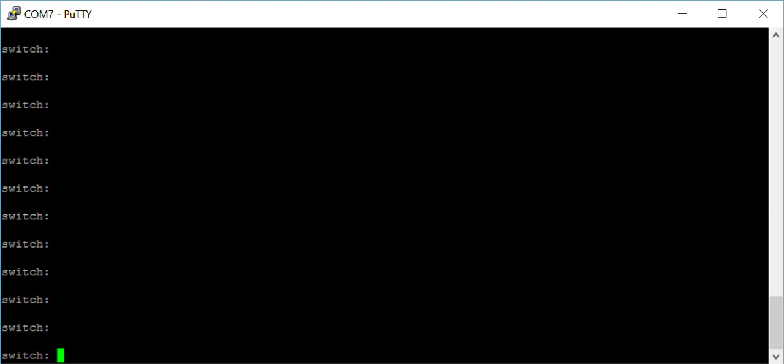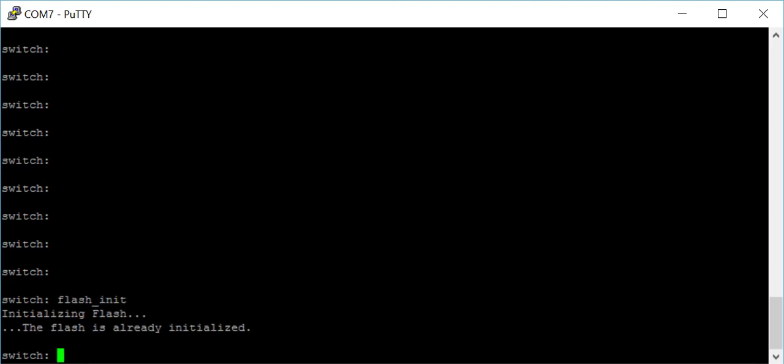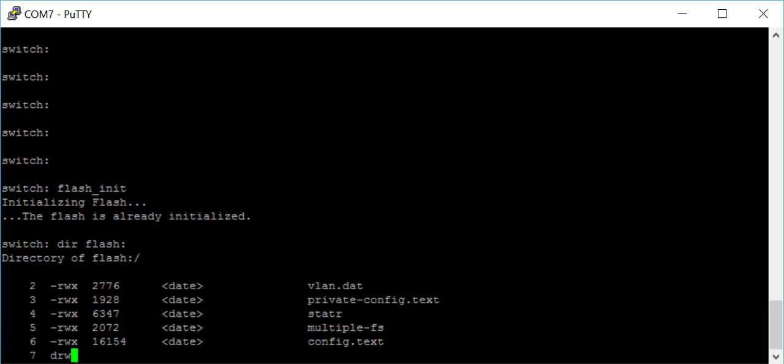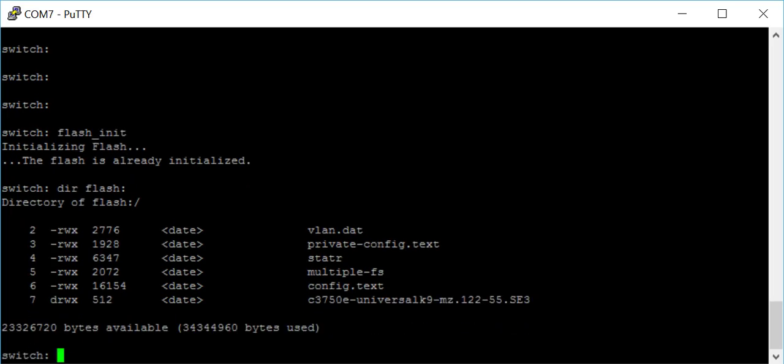Once you reach this section, we can proceed. To do this we need to do flash_init. This should already be initialized, and it'll tell you the flash is already initialized.